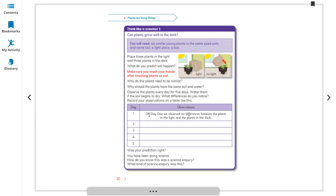On day one, no differences are observed between the plants since they are all similar. After five days, the plants in sunlight are growing well. The plants in the dark are not growing well — their height is smaller. This is because without sunlight, plants cannot make food properly, so they do not grow as well.